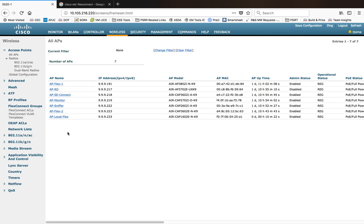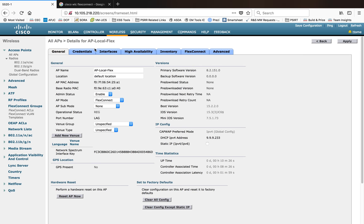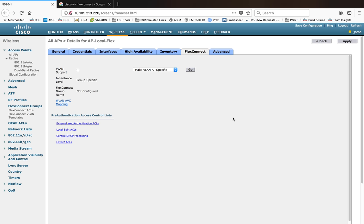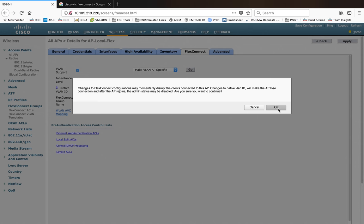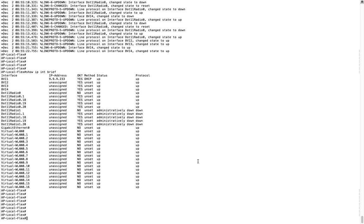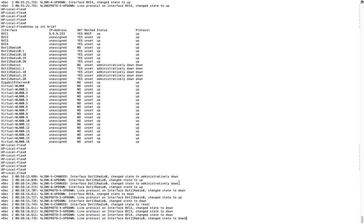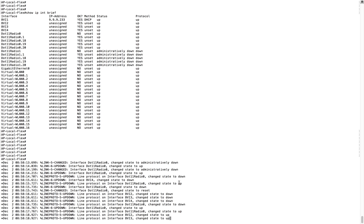When you change the mode of the AP, you can see a new configuration tab appears — this is called Flex Connect. Under this tab there are many things you can change. In this case, I'm going to enable VLAN support on the AP side. This is the feature you use if you want to support multiple WLANs with different AP modes. You can enable native VLAN support, and if you do, you get an additional feature called VLAN mapping. This AP is connected on VLAN 9, so I'll configure VLAN 9 here and click Apply.